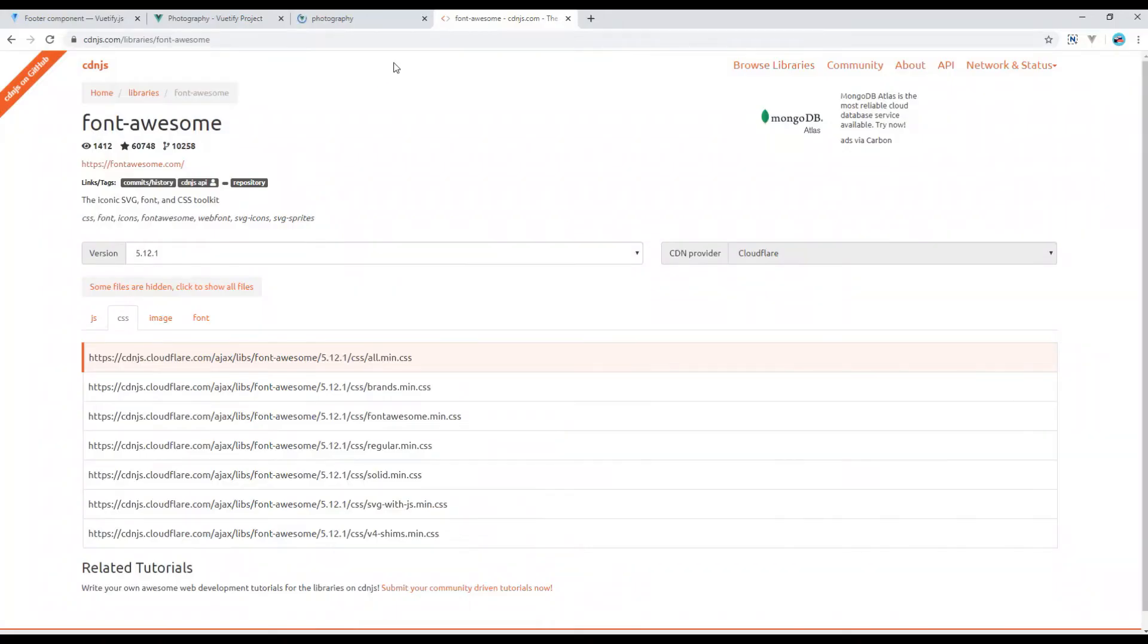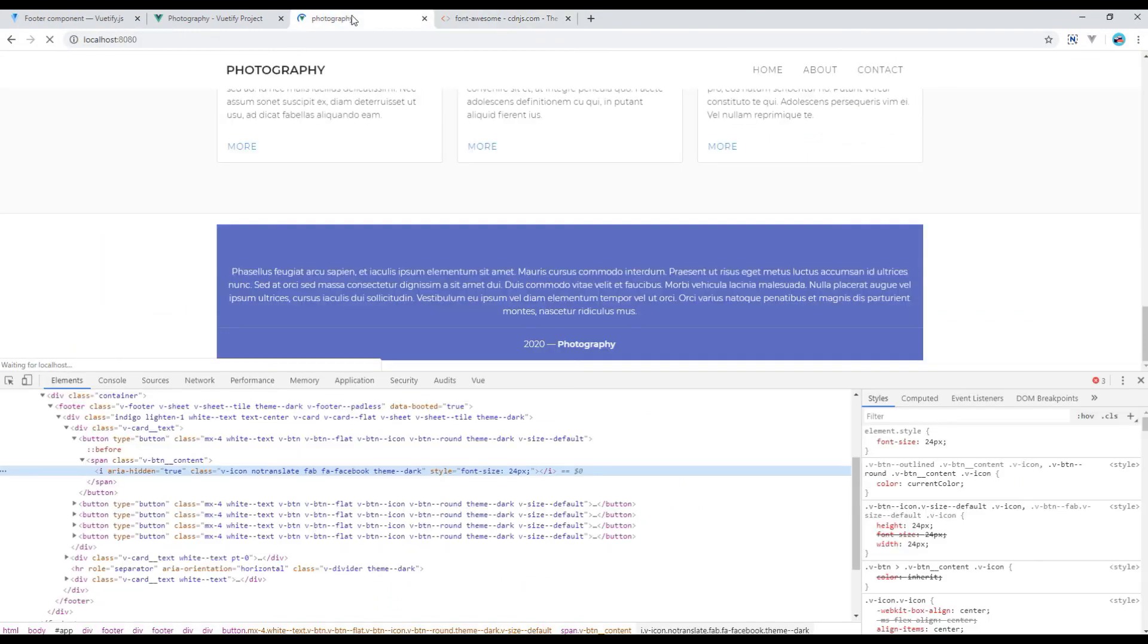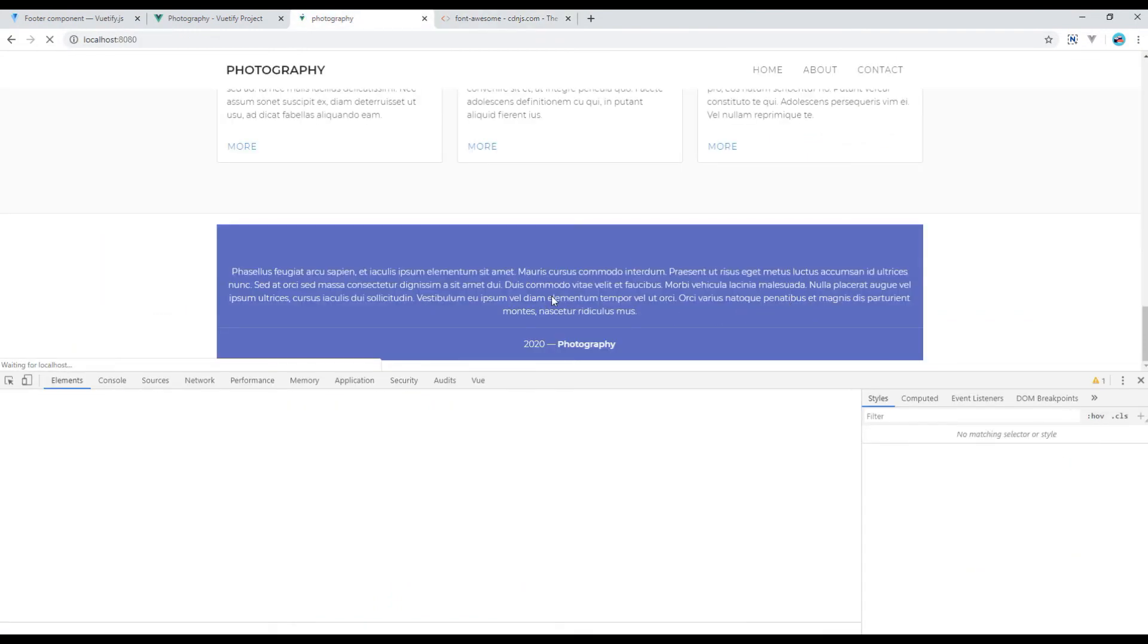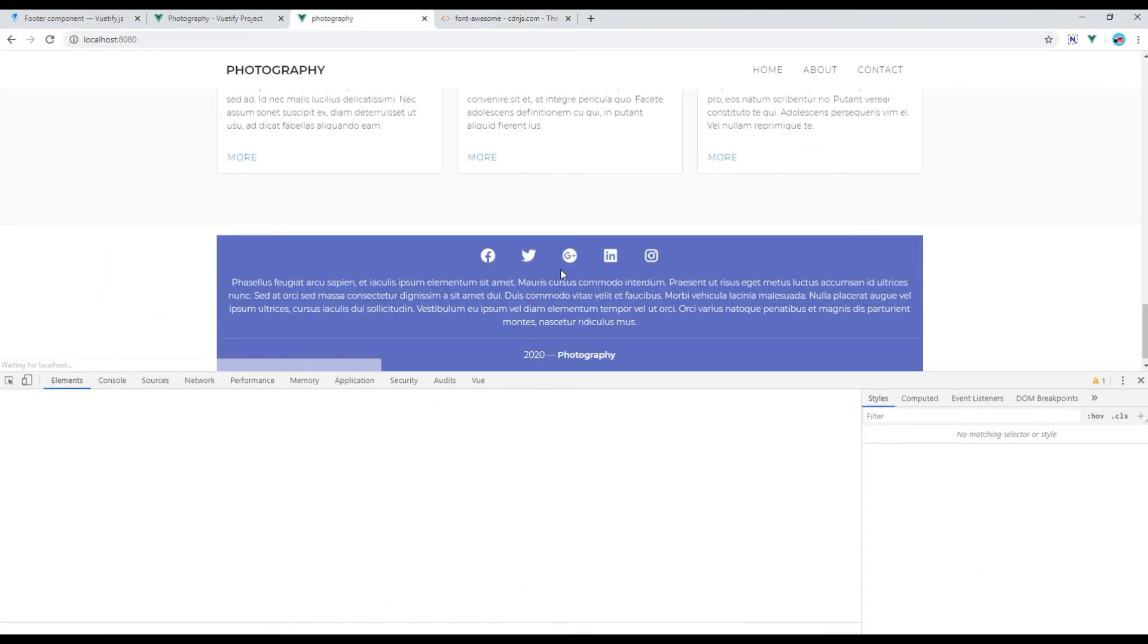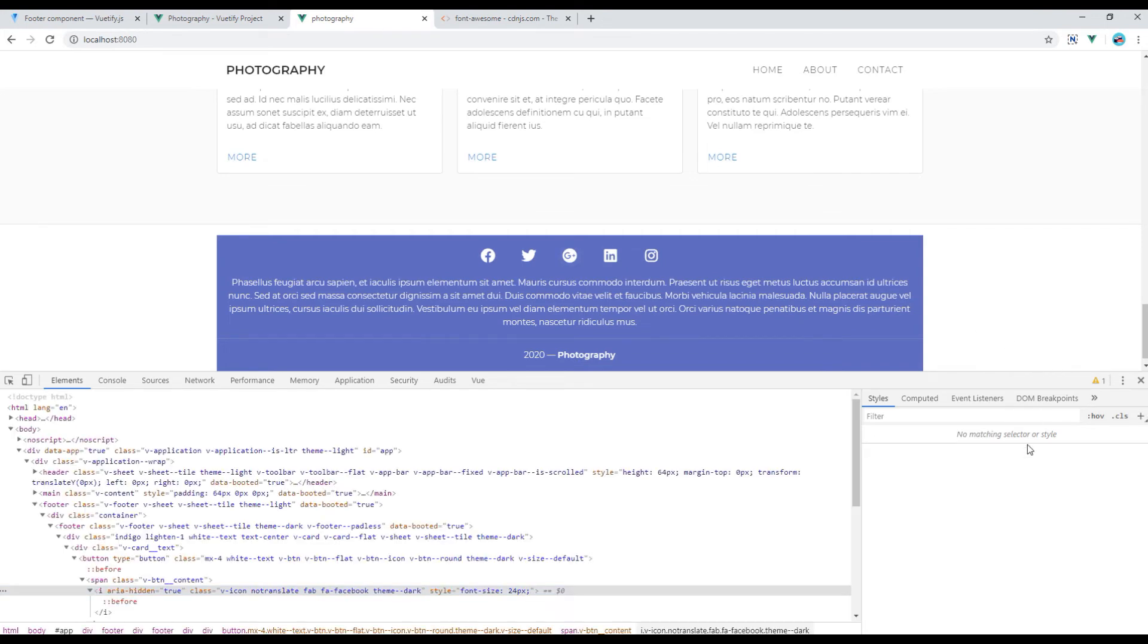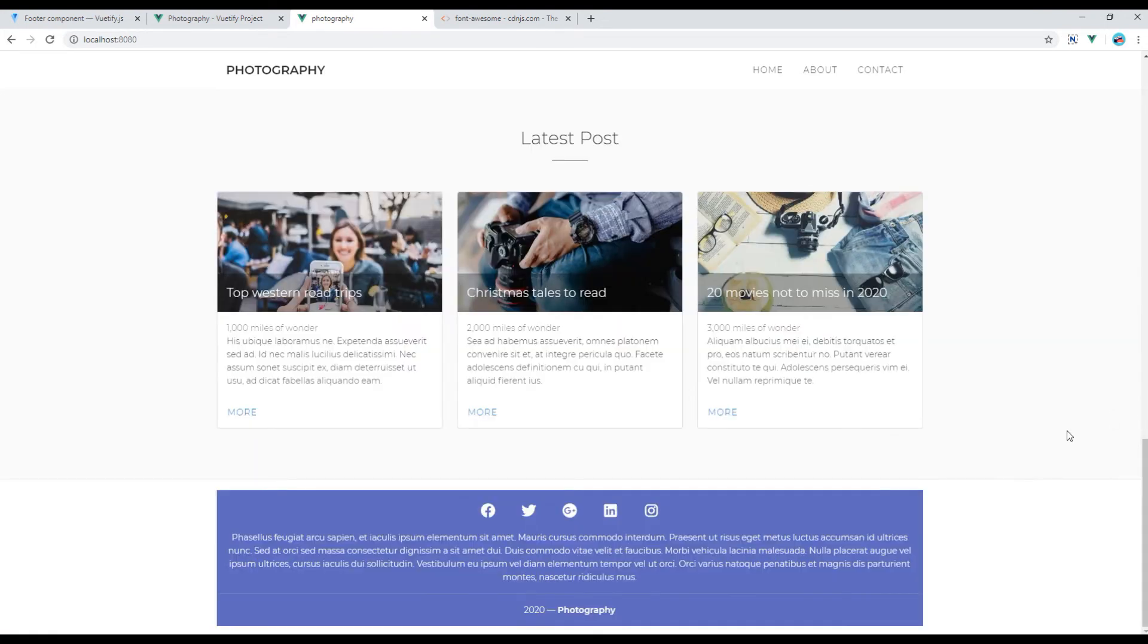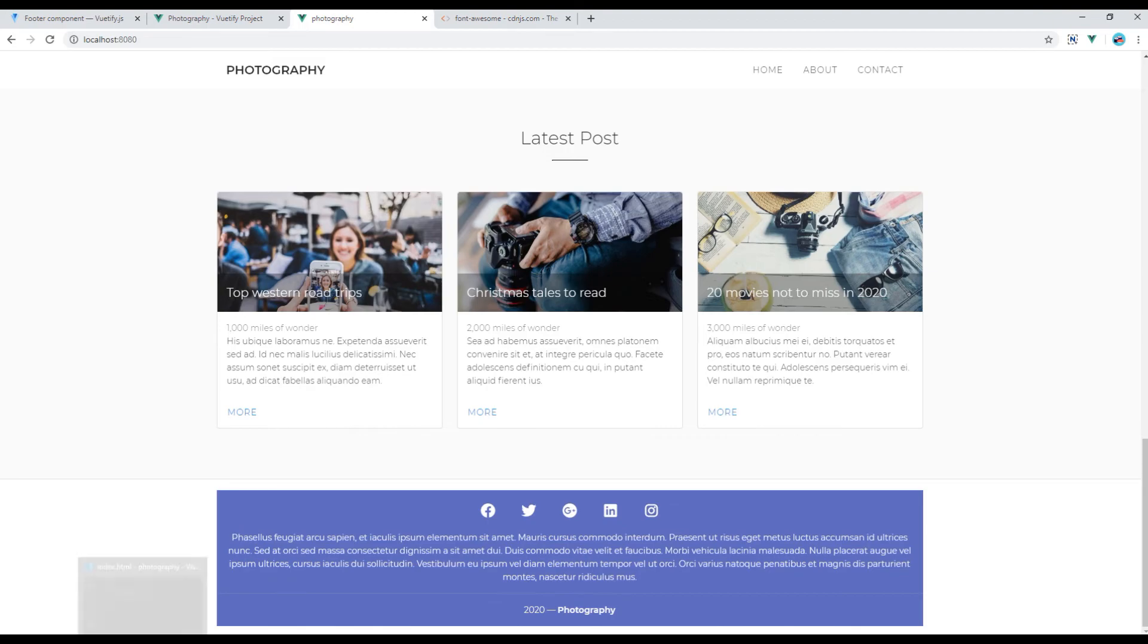Now if you check the site I believe it should show. Here you go. Now to remove this background, let's remove indigo and lighten-1 class from v-card.